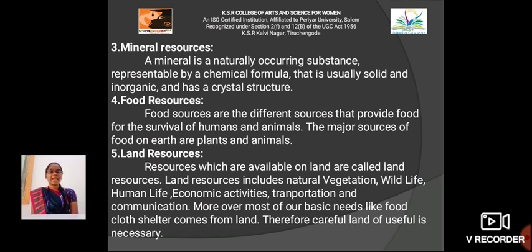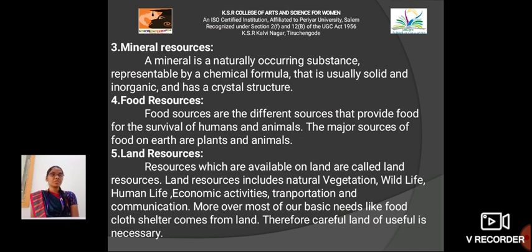Land resources: Resources which are available on land are called land resources. Land resources include natural vegetation, wildlife, human life, economic activities, transportation and communication. Moreover, most of our basic needs like food, cloth and shelter come from land. Therefore, careful use of land is necessary.